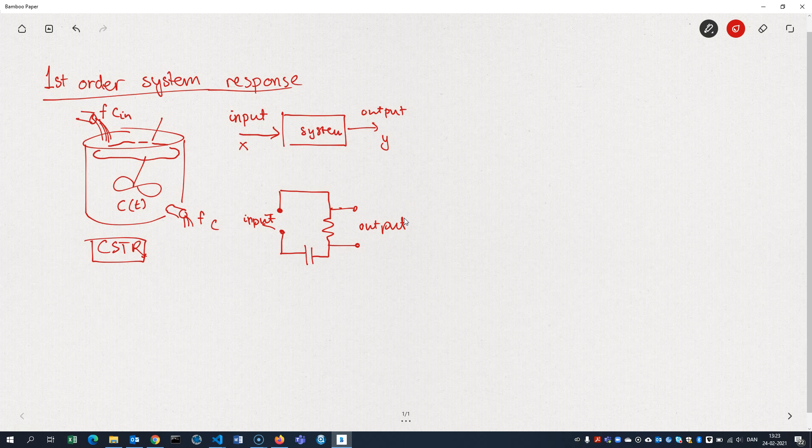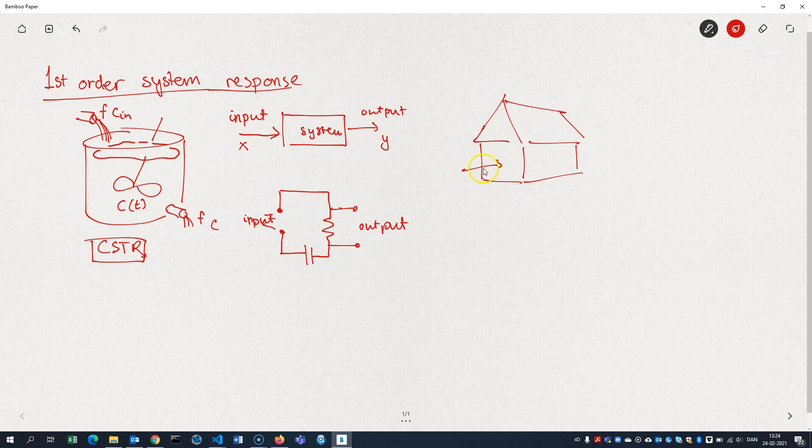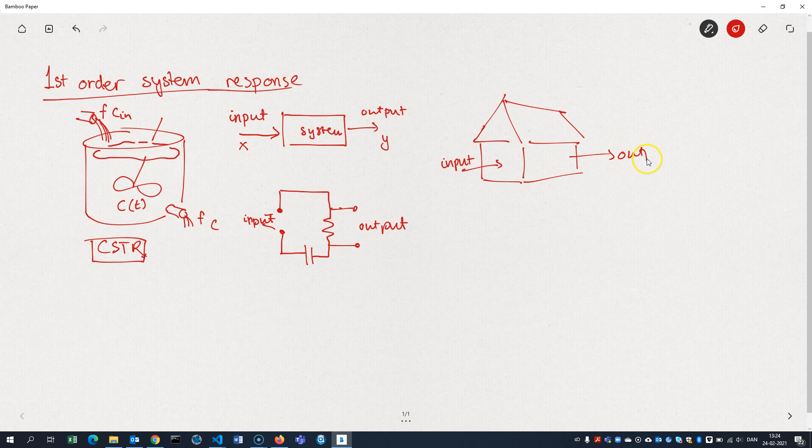Or it could be a thermal system, say, a house that we input some energy to, maybe in terms of heat. And then we get an output in terms of temperature.